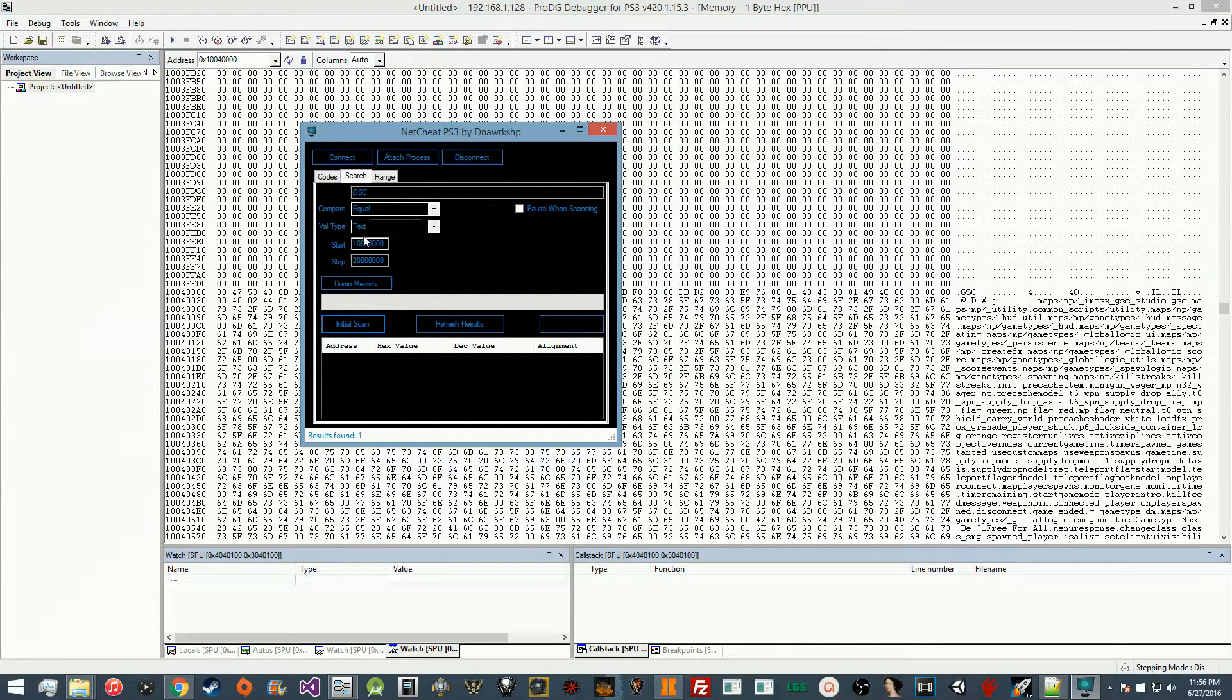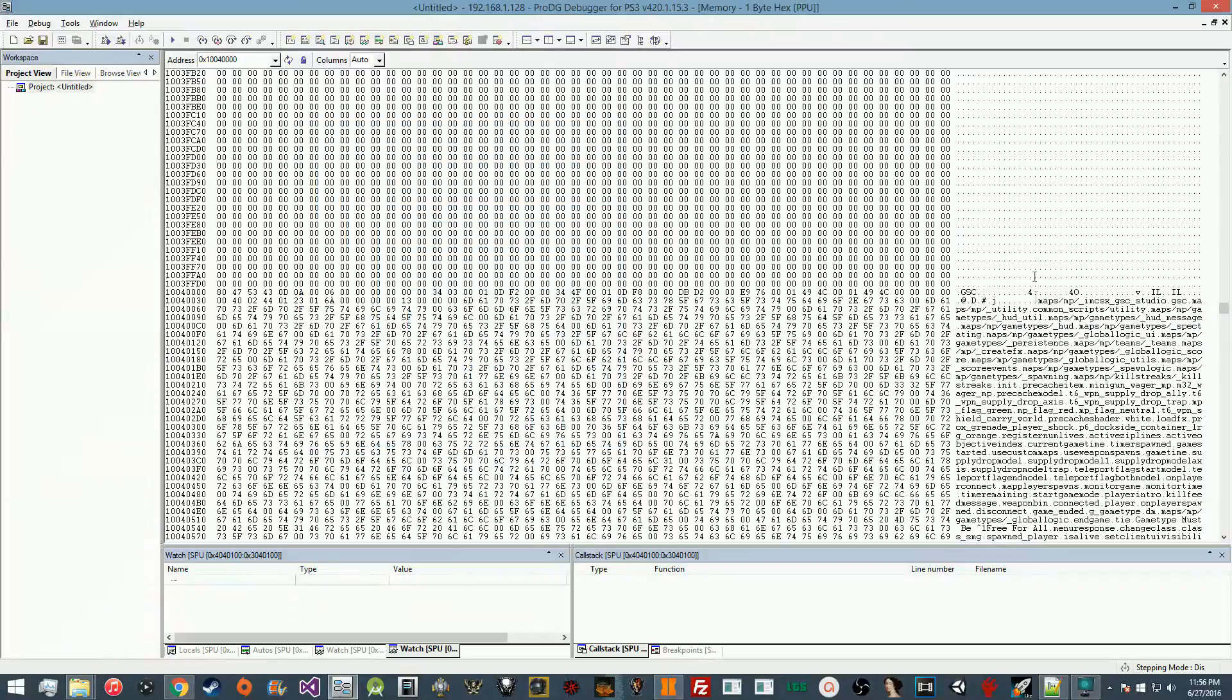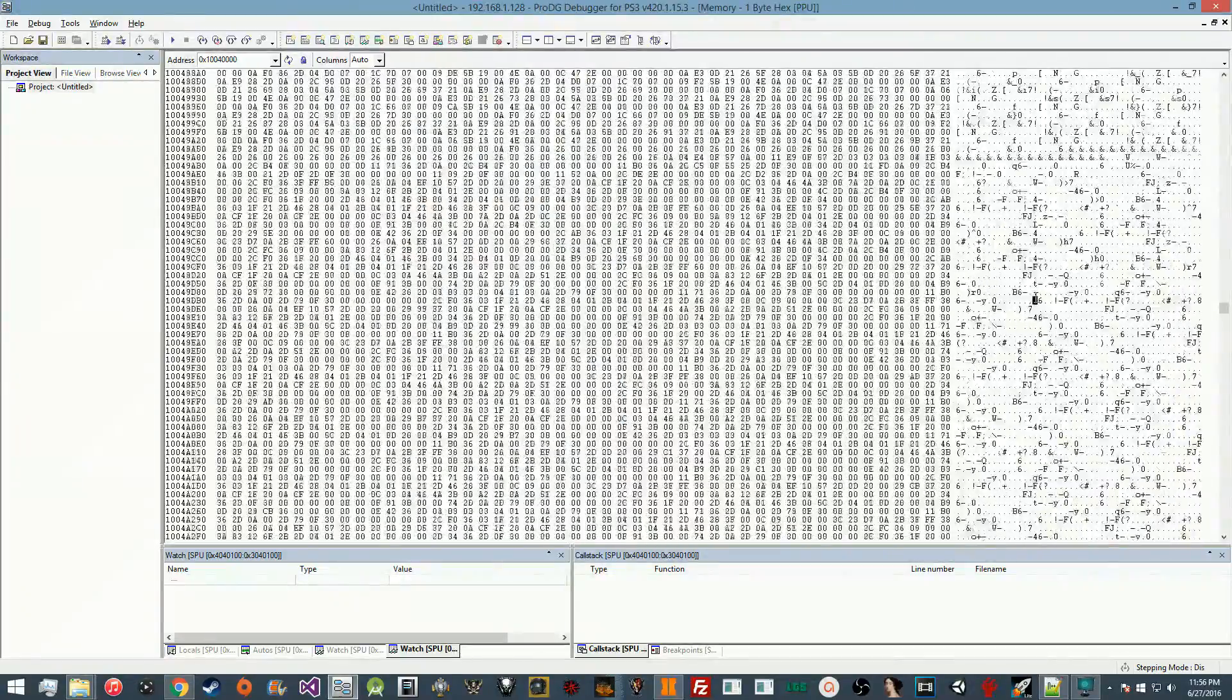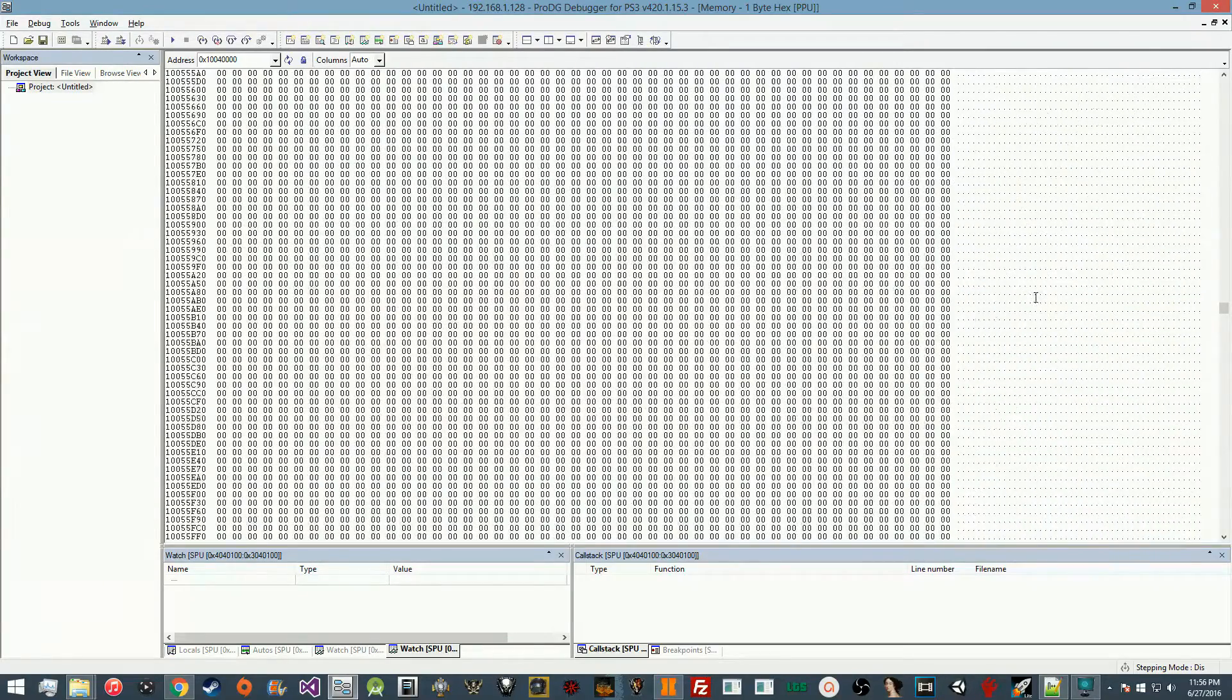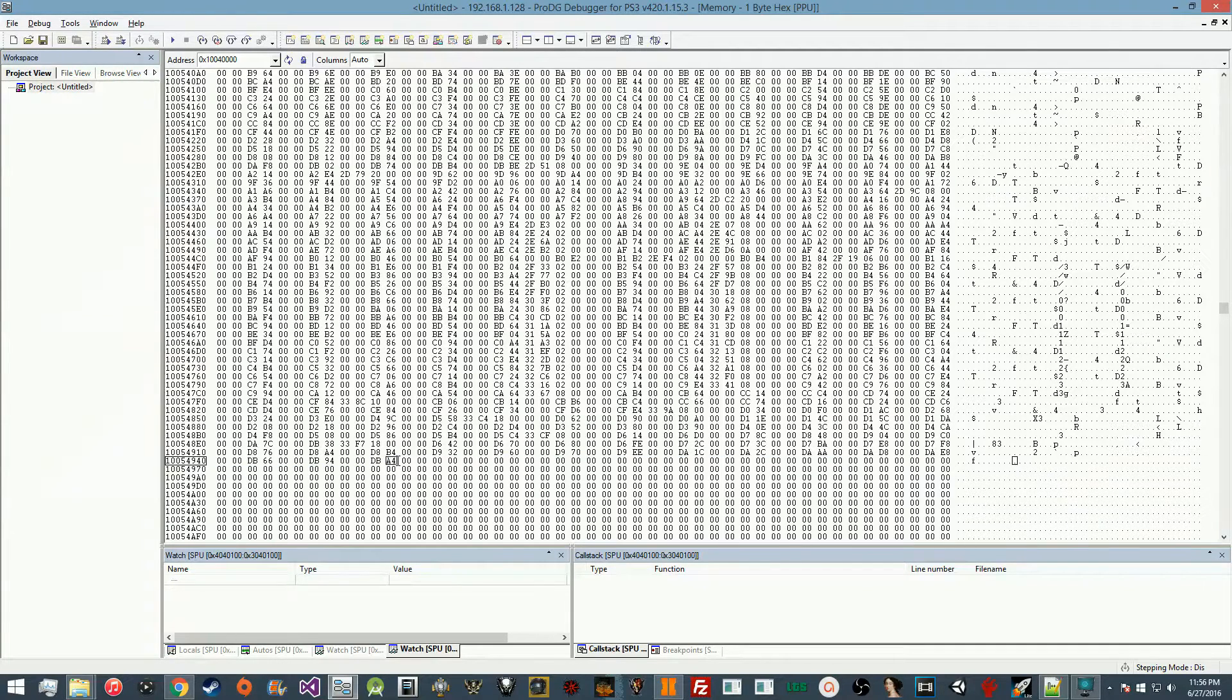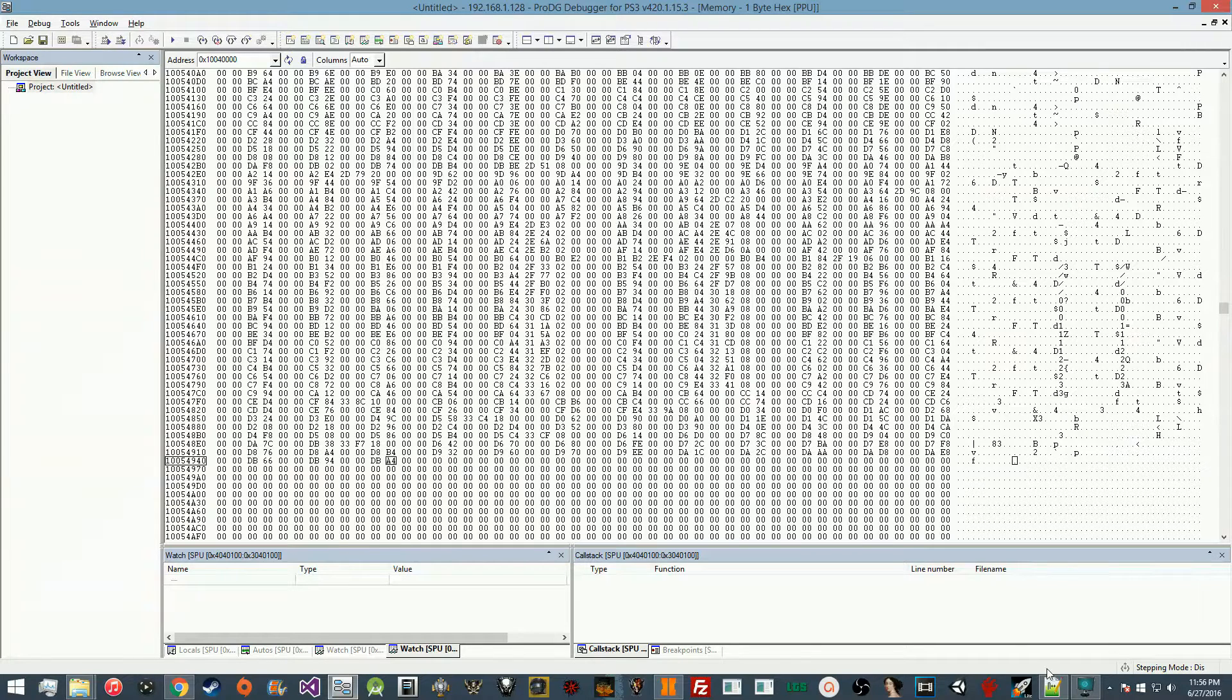Once you have this, we're going to use a little tool in NetCheat which will dump a memory region. So we're going to start at that address we had before, which is the start, and then all we're going to do is page down in the debugger until we find the end of the GSC. You'll know it's the end of the GSC because there'll just be a ton of null space after it.